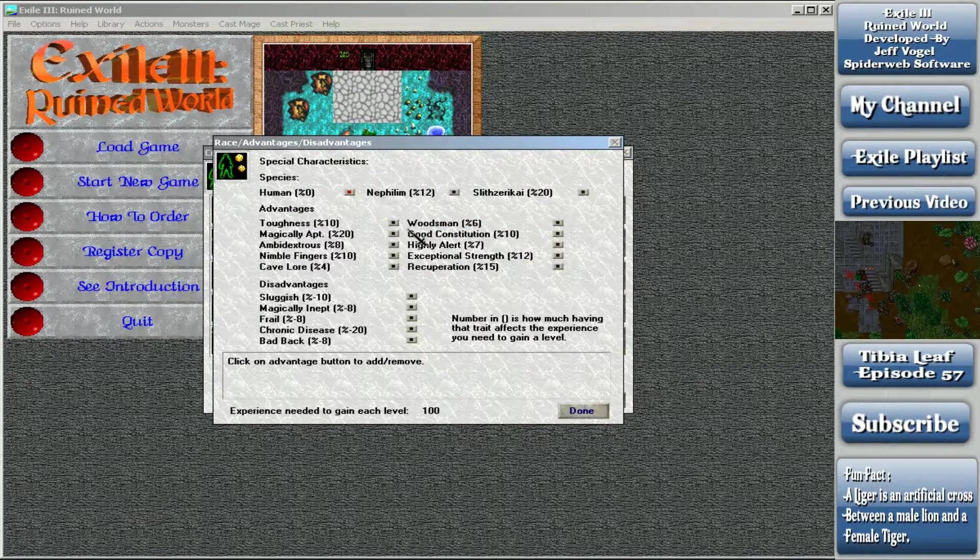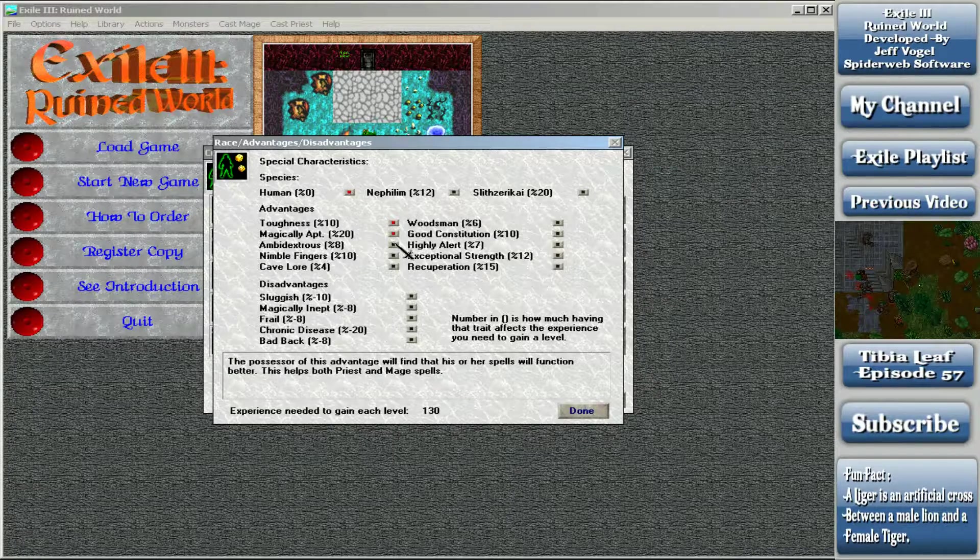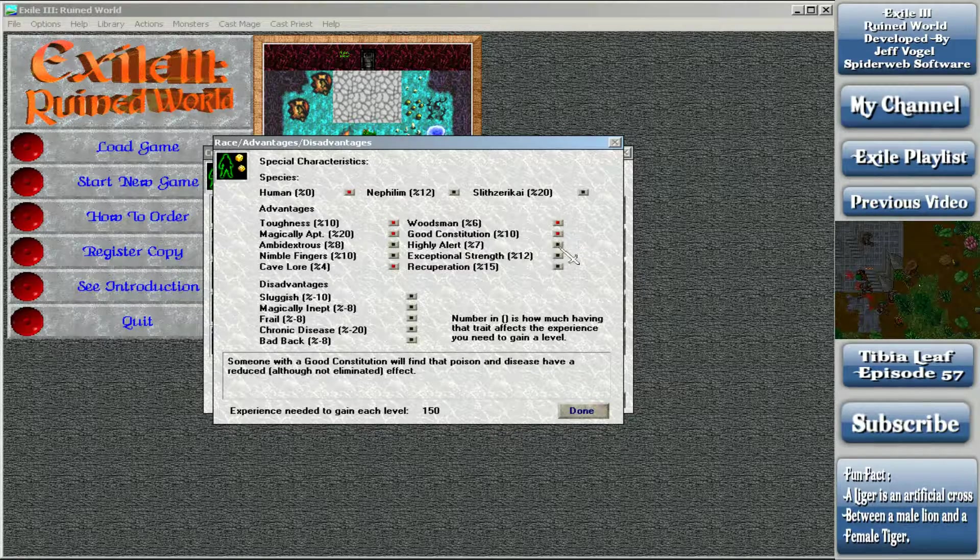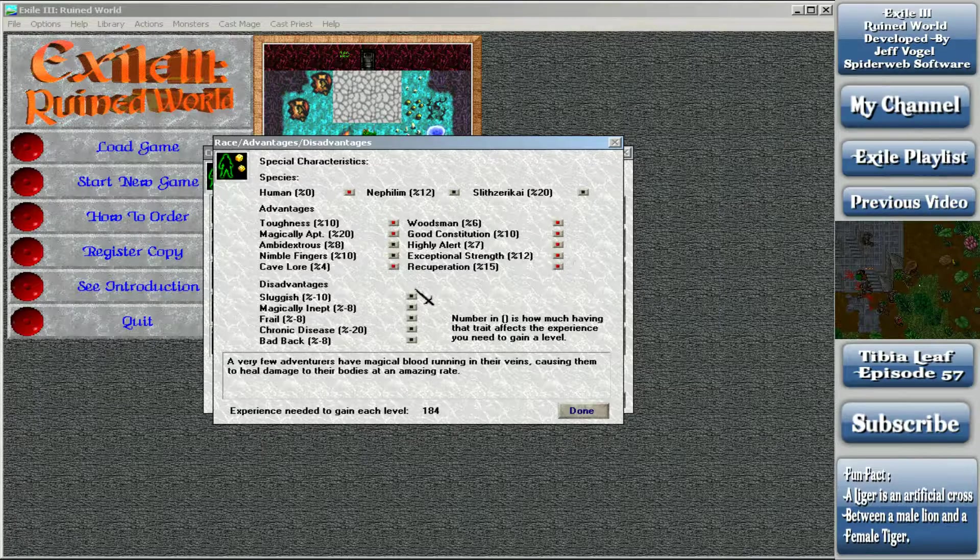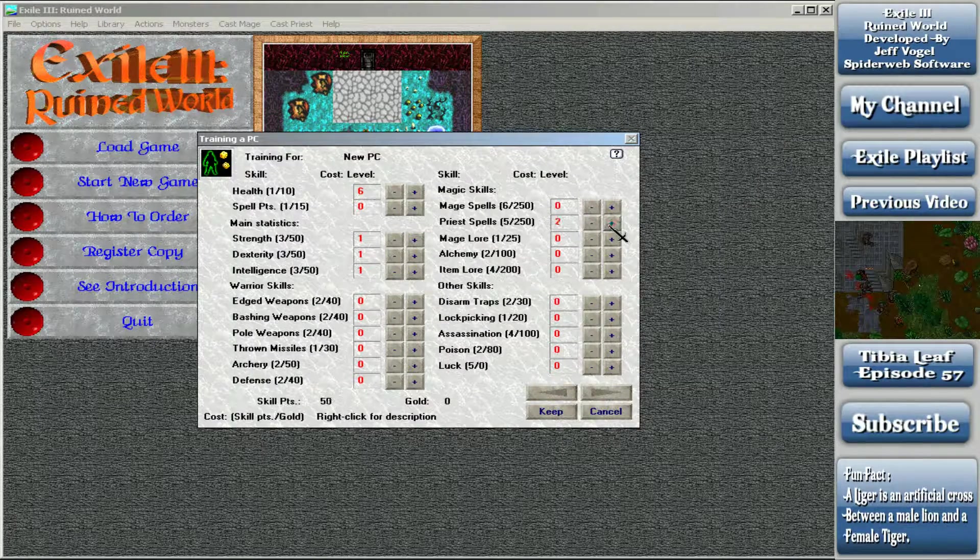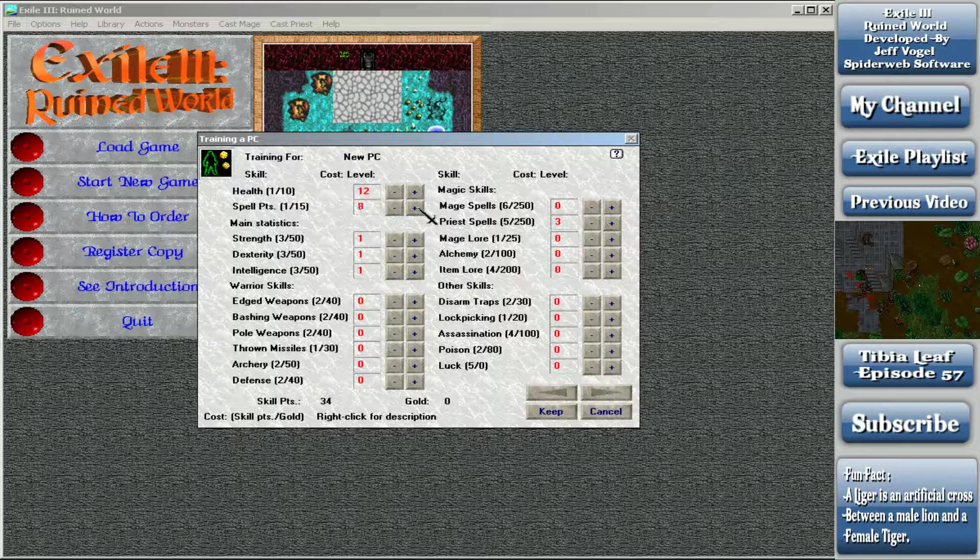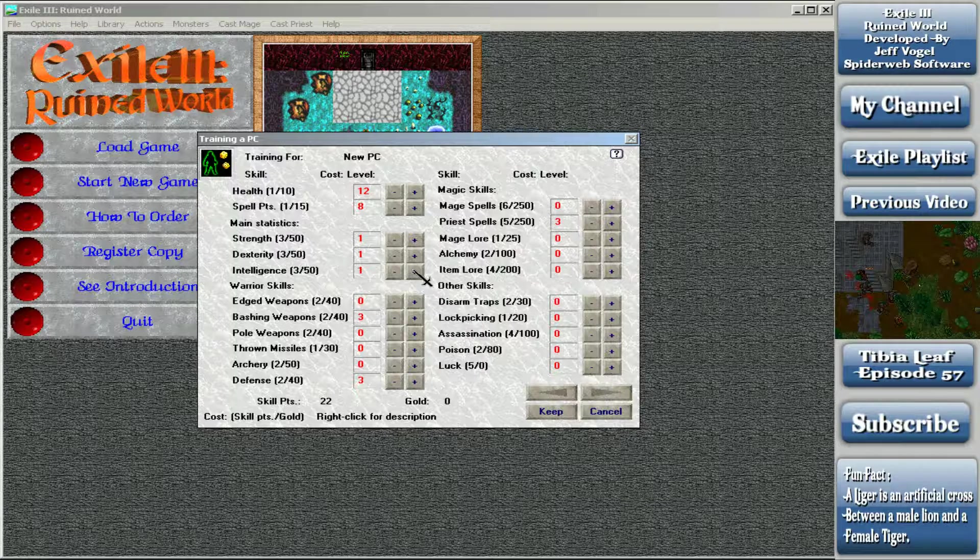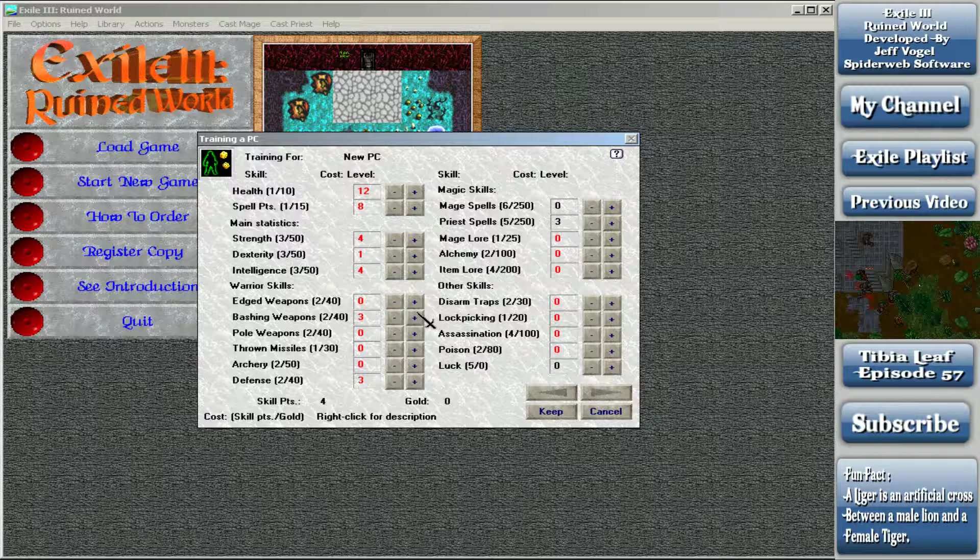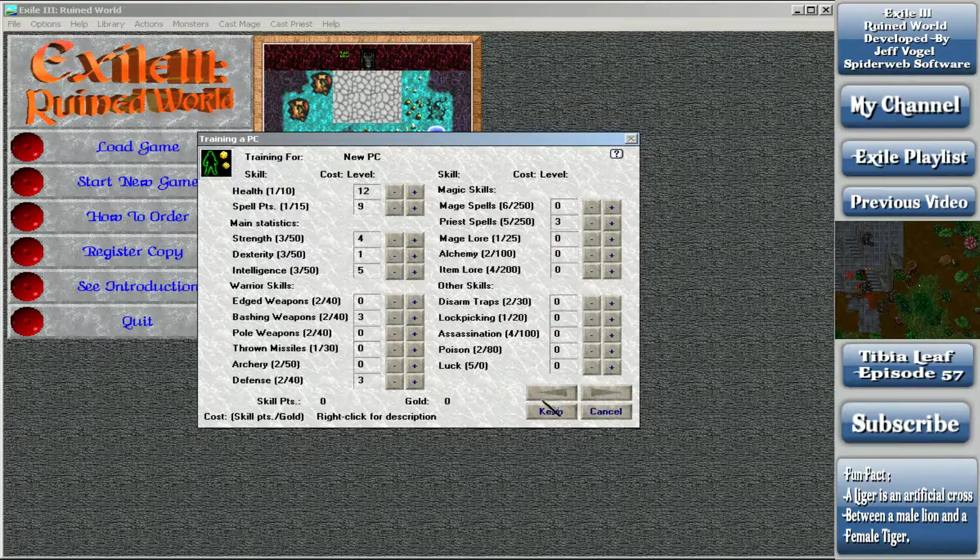And then this one is also a human, and this is our pure priest person. So we are tough, magically apt, cave loring it up, woodsmen, good constitution, highly alert. We'll keep the exceptional strength on. And we want priest spells three. Let's get it up to at least nine. This person is also using a shield, so we do want little points into defense. Bashing weapons, strength of at least four, and intelligence of at least four. Bashing weapons more? Or maybe more HP? Or more spell points? Let's go with spell points and intelligence.